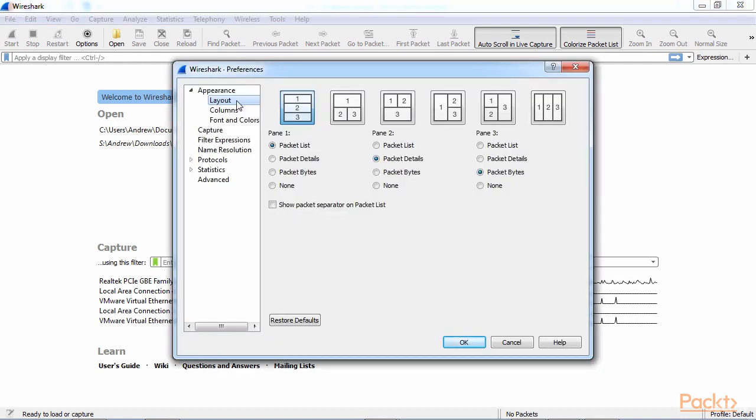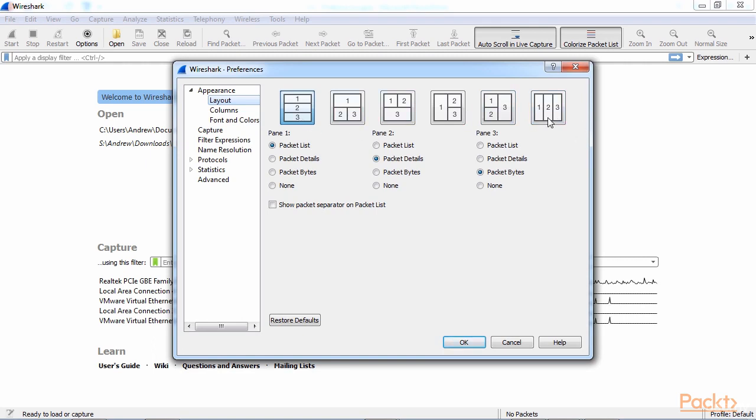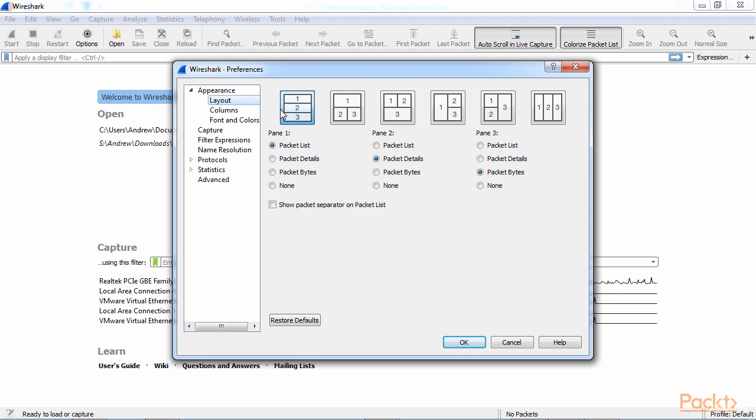Another helpful section in here is the Layout underneath Appearance. And this Layout section, you can change how that default view looks like within Wireshark. You might have noticed that, as I've done captures previously in this course so far, that it breaks it up in Wireshark in three panes. And the three panes are on top of each other, the top one being the list of packets, the middle one being the details of a selected packet, and the bottom one being the bytes.